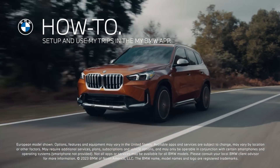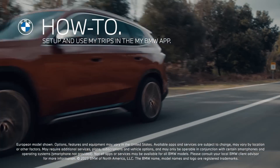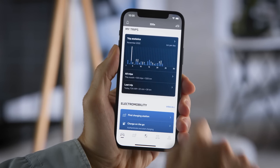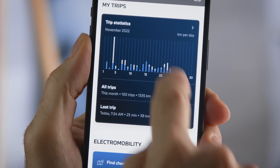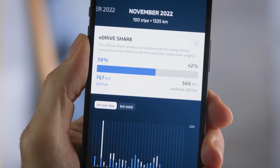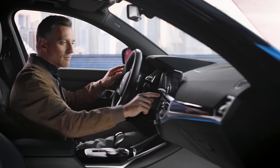Track your trips to analyze your personal driving style. With MyTrips in your MyBMW app, you get data insights of your journeys. But first, let's set it up.